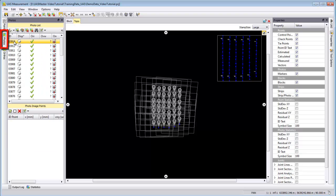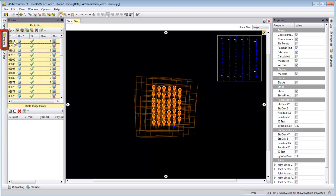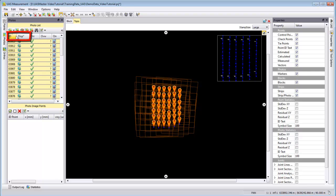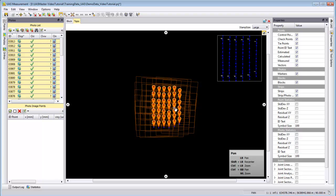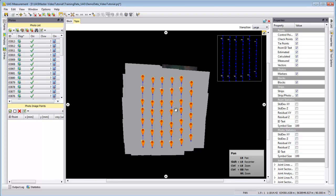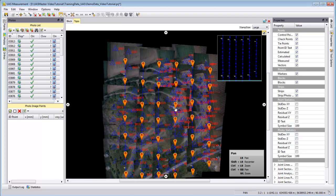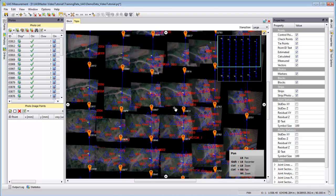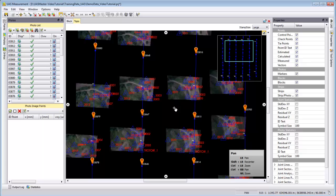We go to Photos, select either by Ctrl+A or with Shift all the photos, and we activate them. In the topo view we use the mouse wheel to zoom in, and when we zoom far inside the project we see the image content.